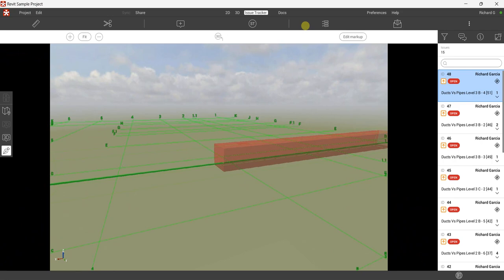What's up guys, Learning with Rich here. In this video I'm going to show you how to use Filter in Revizto. Currently I am on the Issue Tracker — this is the model that we were working on in the last video.